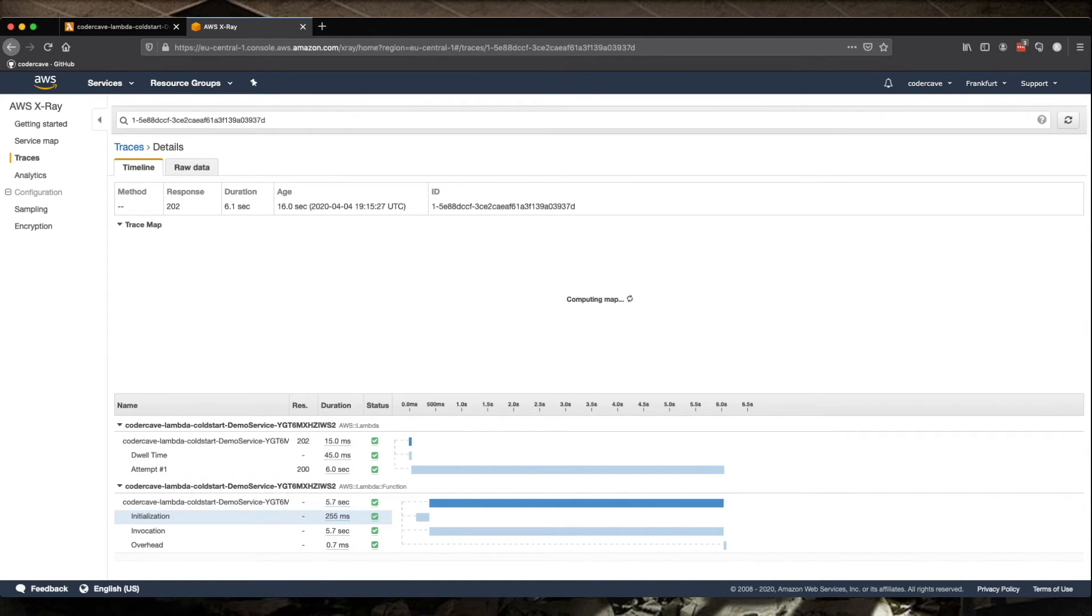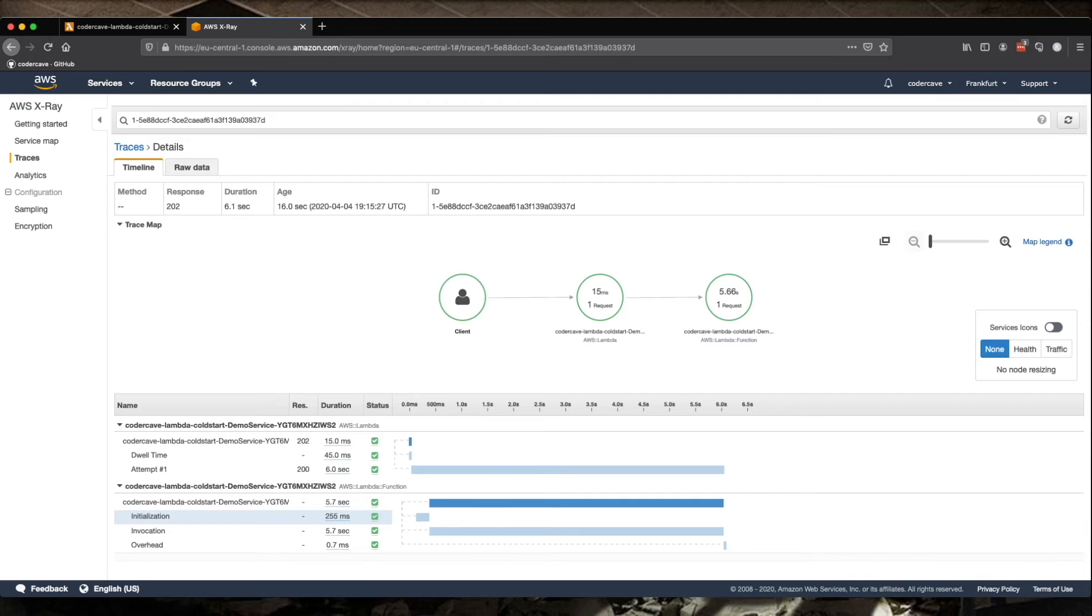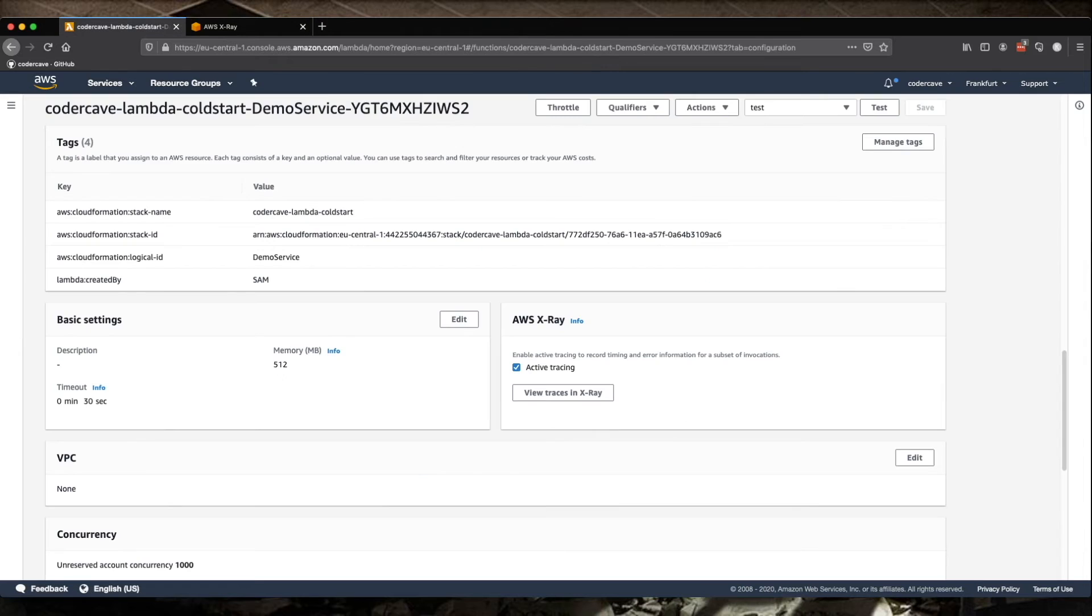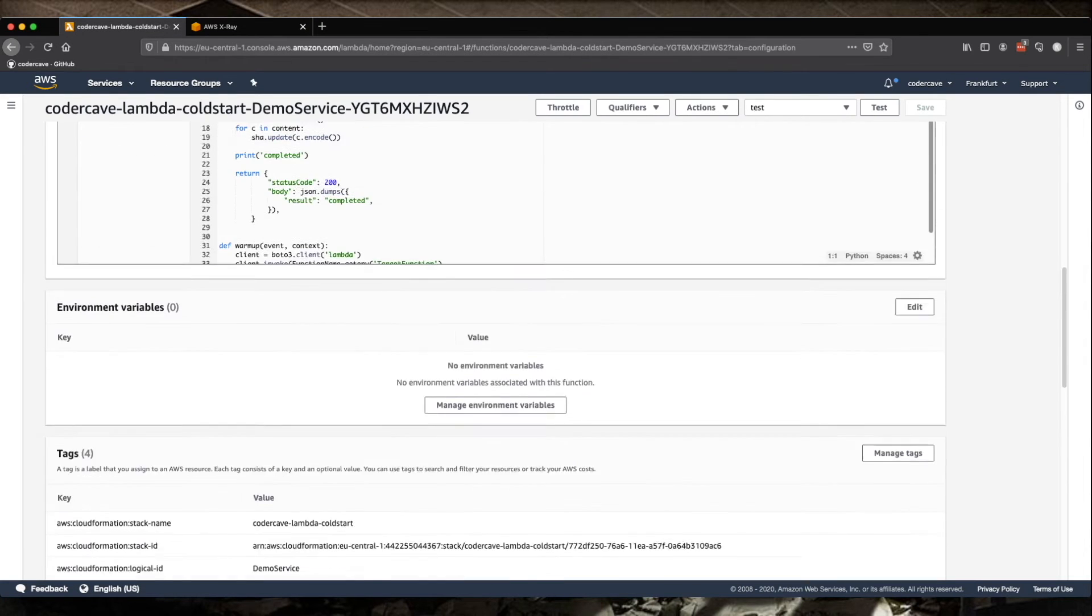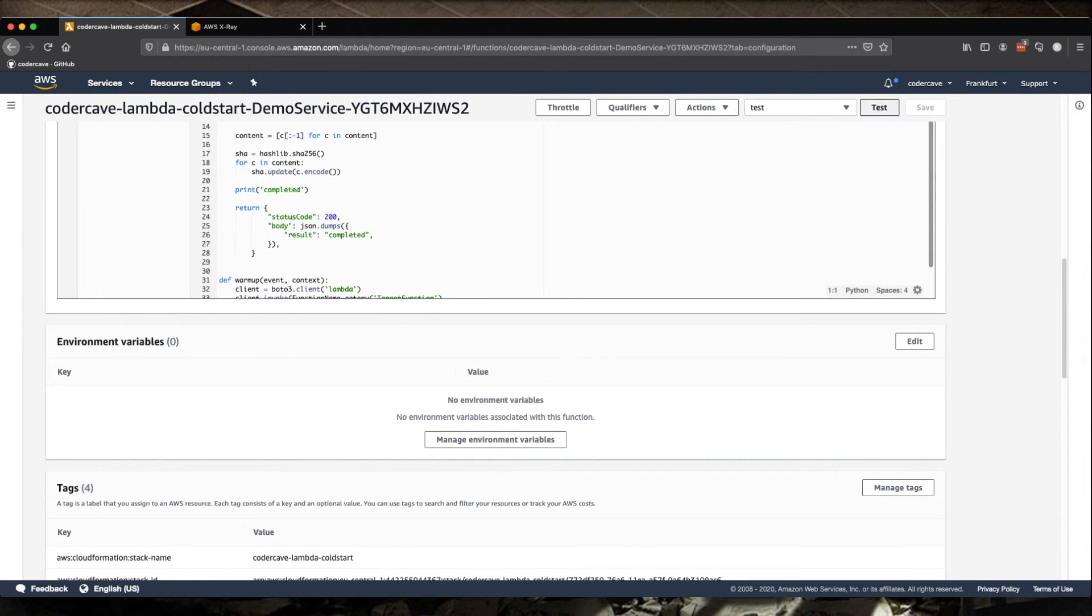So this is the latest invocation. We go in and here is our initialization again. Now this was shorter, 255. Earlier we had almost 300 milliseconds. Now, if I go back to my Lambda over here, the demo service, I can test it again.